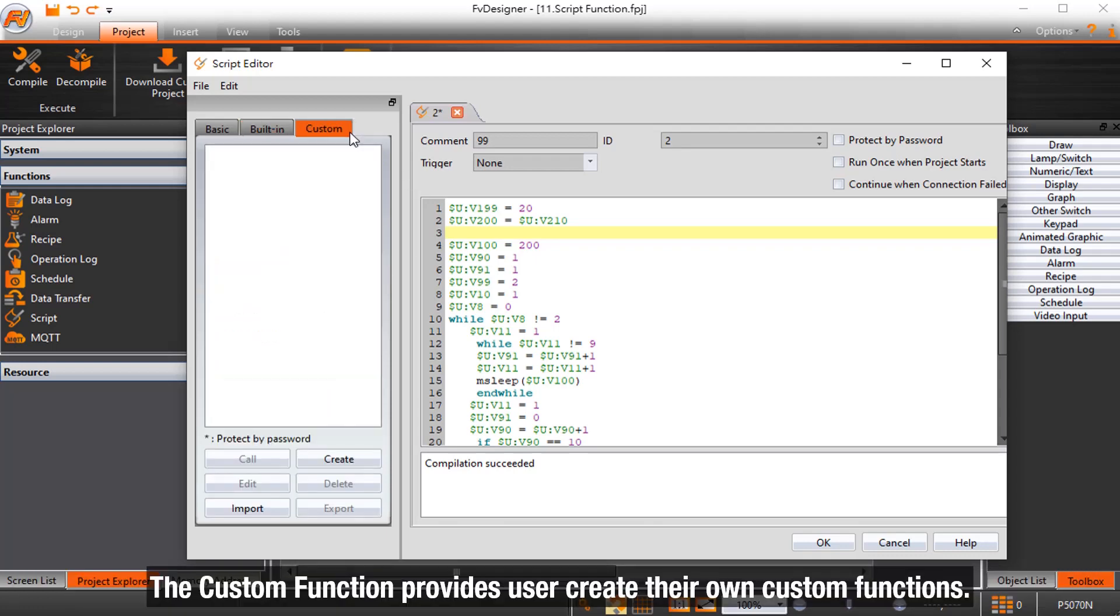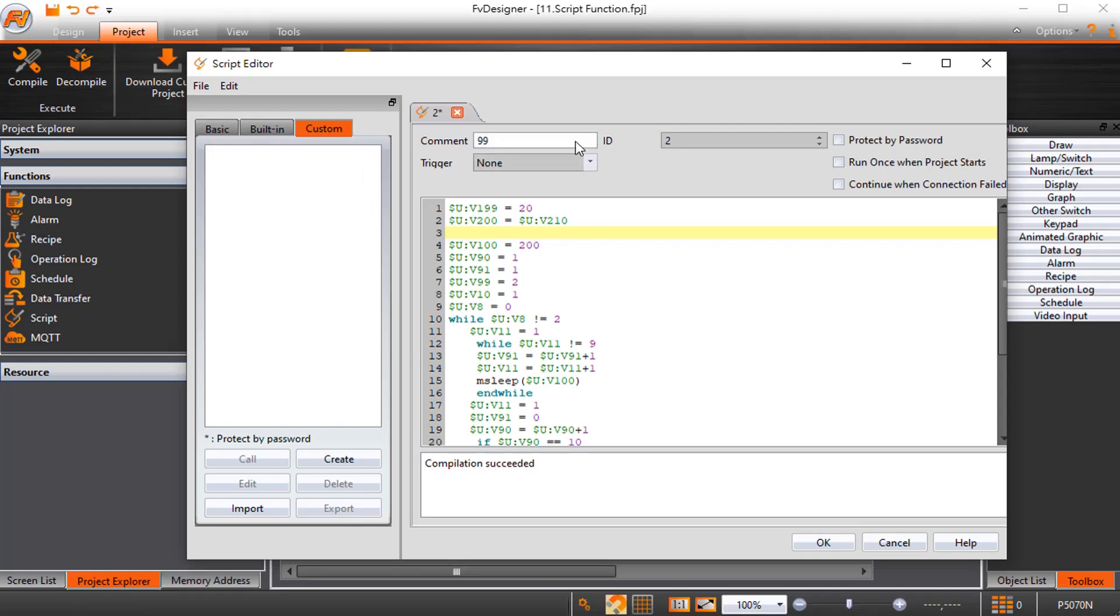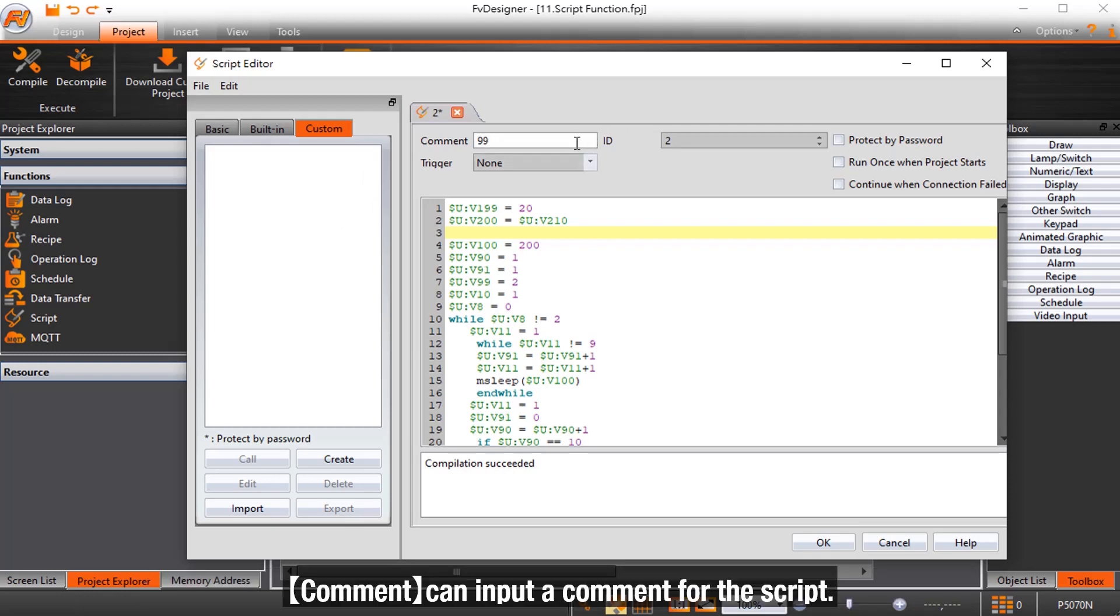The custom function allows users to create their own custom functions. Comment can input a comment for the script.